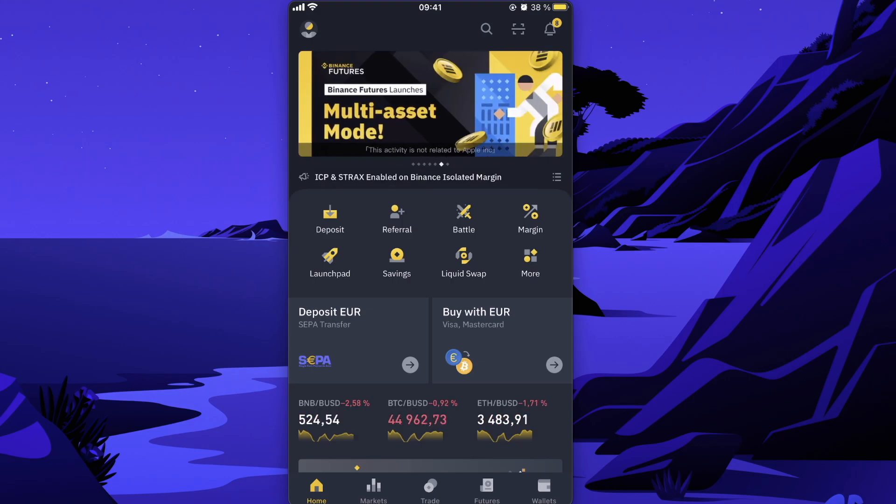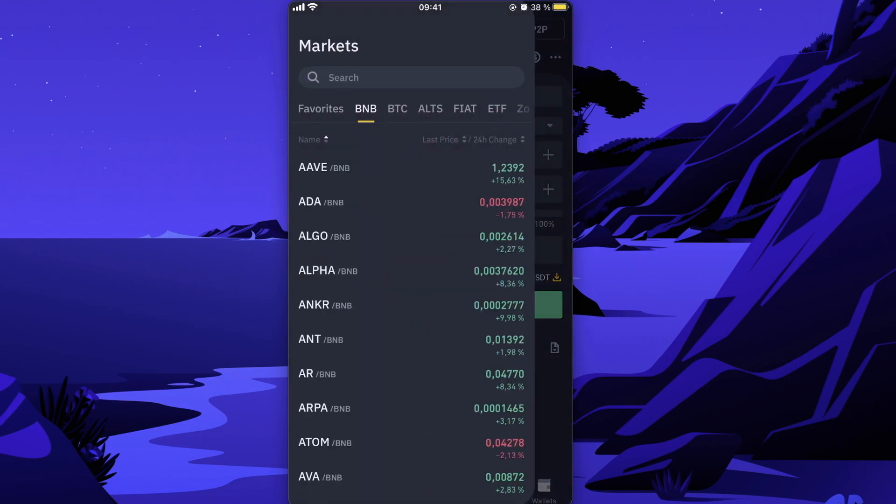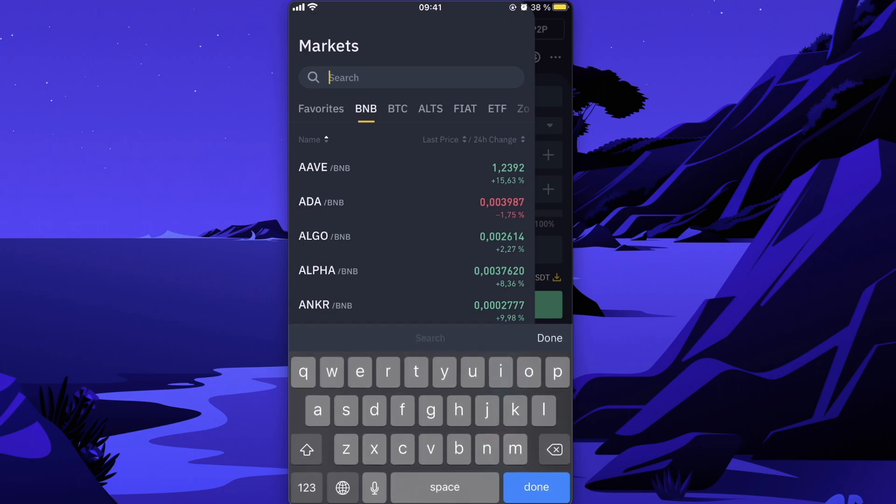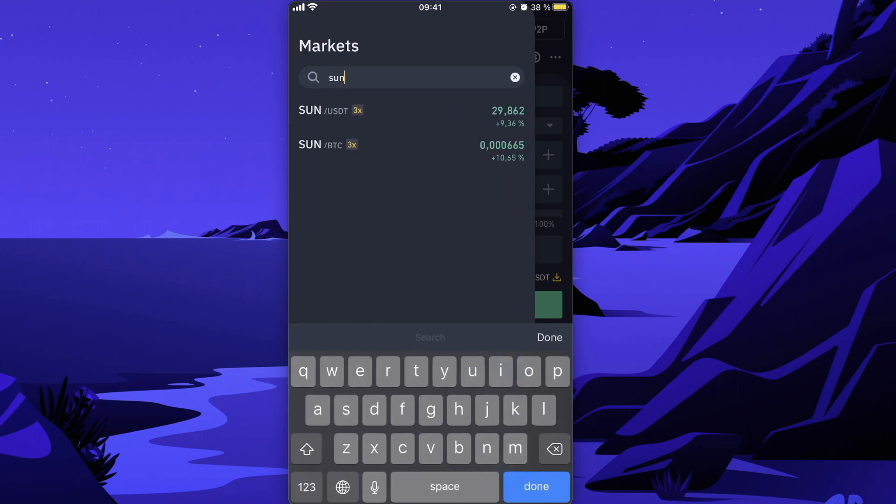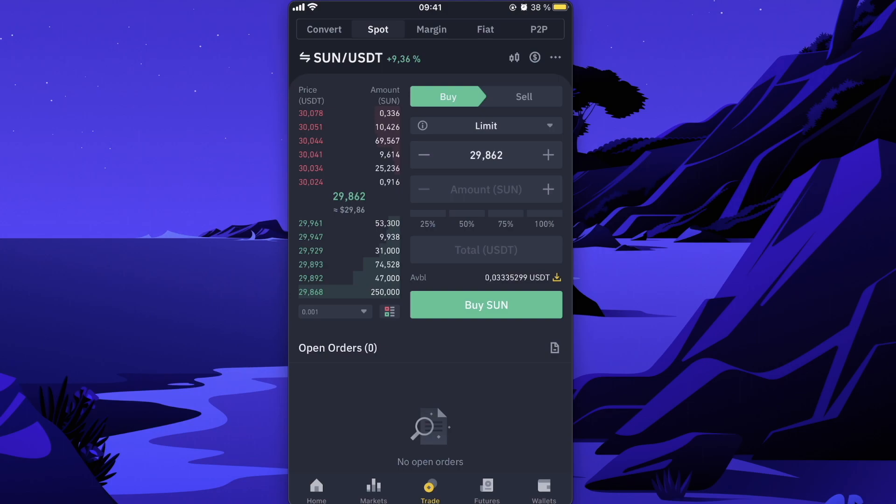After you have USDT, you can buy Sun token. In order to do this, you're going to click on trade. After that, you're going to click right here and you're going to write down Sun. As you can see, you can also buy it with Bitcoin, but we're going to choose USDT.